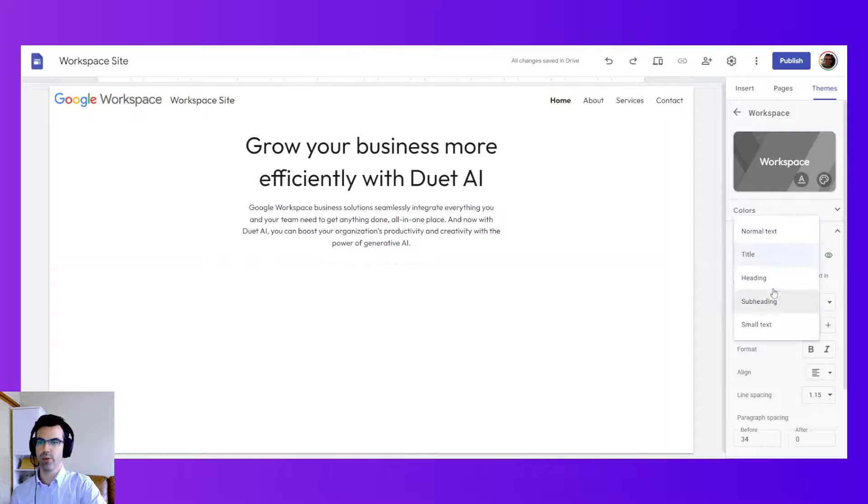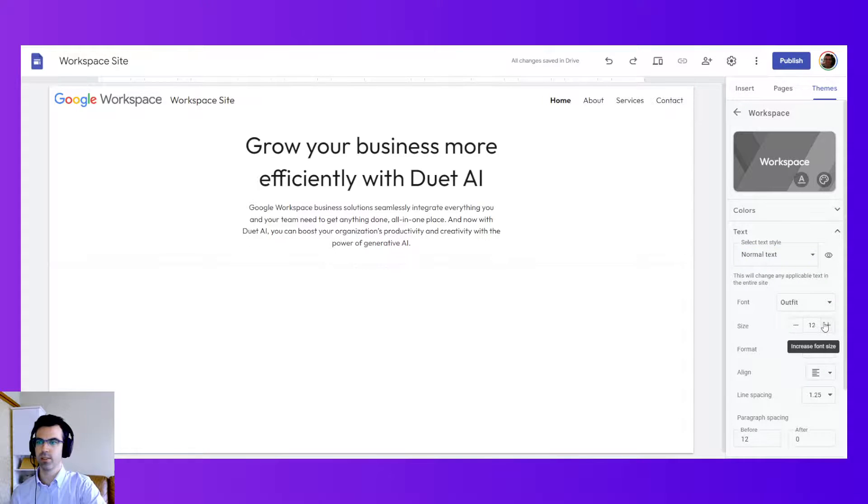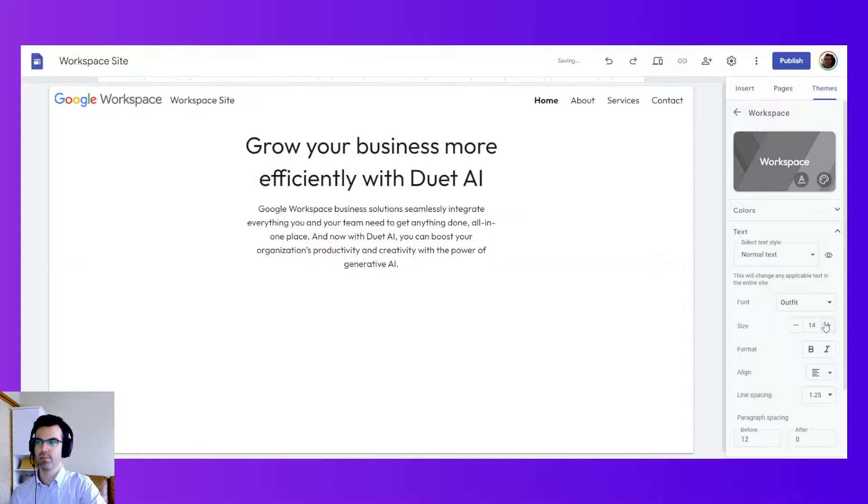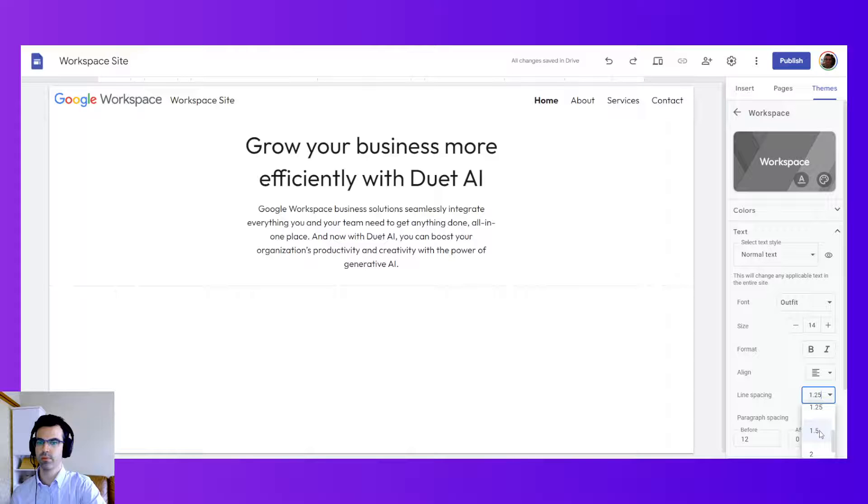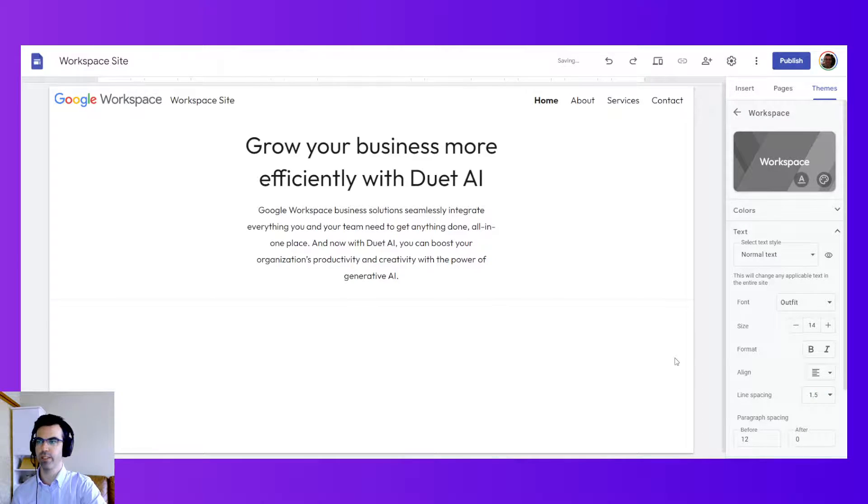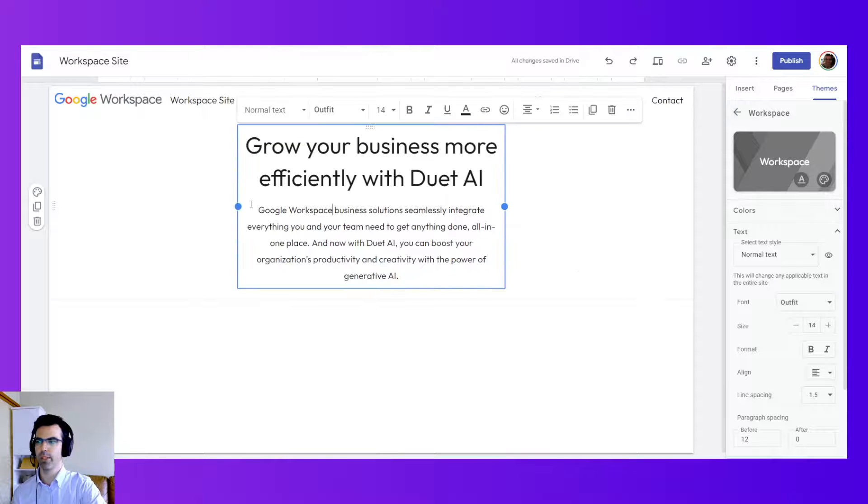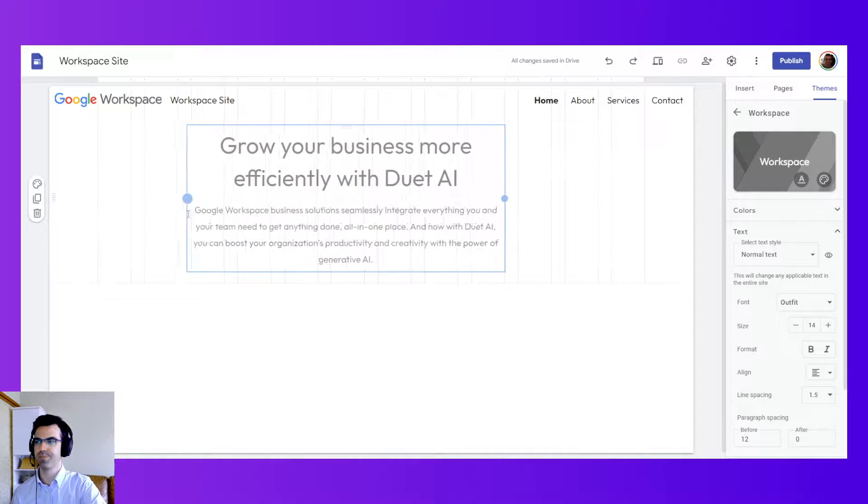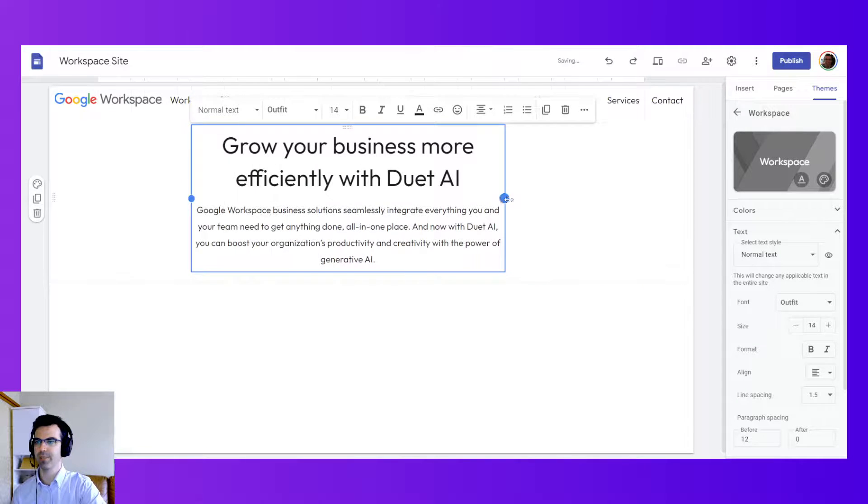And for the normal text, I'll make that a little bit bigger too. I'll make the line spacing 1.5. Maybe not. Maybe I'll expand this back out.